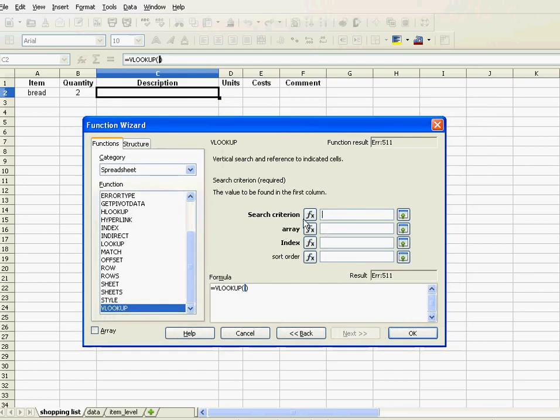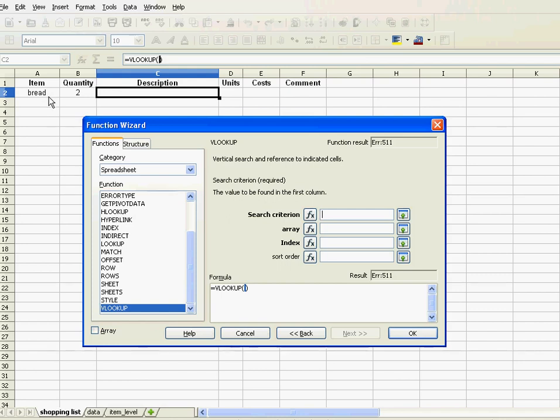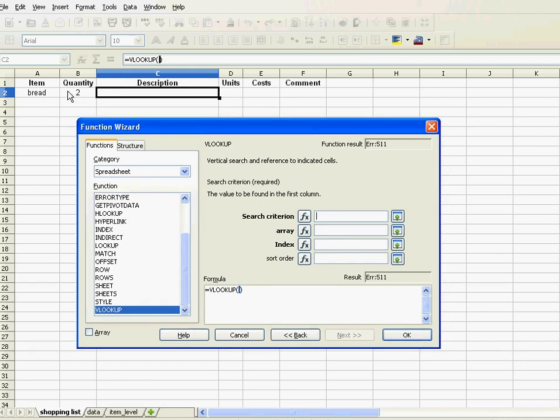Now, the VLOOKUP, it has four parameters. It requires four parameters. First of all is search criterion. Search criterion is the thing we're trying to look up. What are we trying to look up? Well, bread. I mean, you could imagine the VLOOKUP is like a dictionary. I want to know the description of bread. What do I look for in that dictionary? I look for bread. Not for description. I need to know the description of bread, so I look up bread. And that's the lookup term here, bread. So, I don't write bread, but I click on that cell. So there you go, A2.